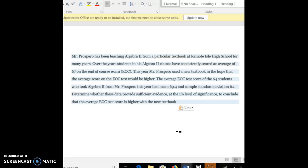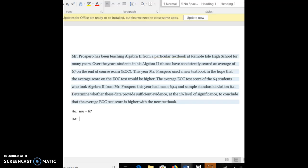Alright, so let's start the same way. Let's first come up with our null hypothesis, H0. So H0, in this instance, is that the mean, mu, is what it was in all the past times, it was 67. But he now wants to prove his alternative hypothesis that now students are going to be, with this new textbook, scoring better than 67. Alright, so let's identify everything.